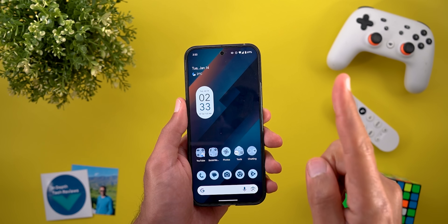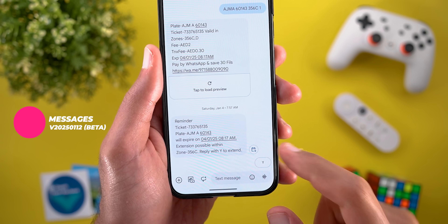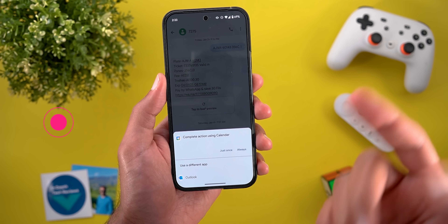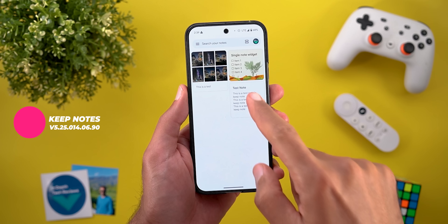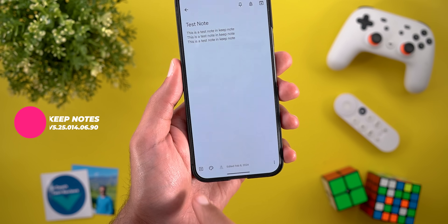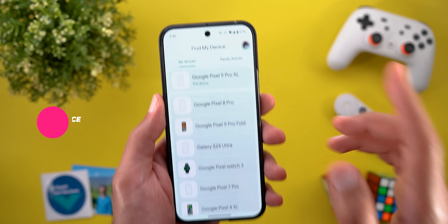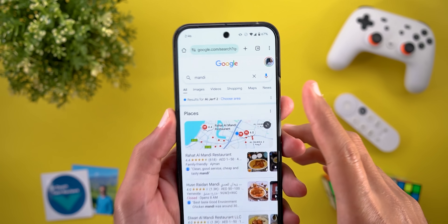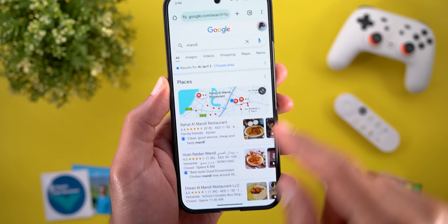Now for apps with a single new change each. Google Messages has a new calendar button — if a message contains a date and time, tapping it lets you immediately schedule a calendar event. Keep Notes got more rounded corners in menus, such as the theme button and the add new items menu. The Find My Device app got a new tab to access your family devices directly.